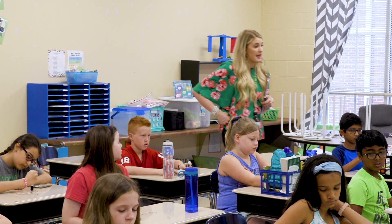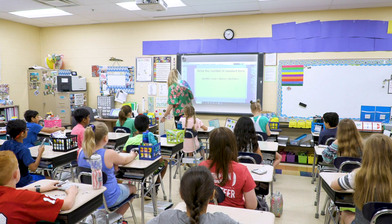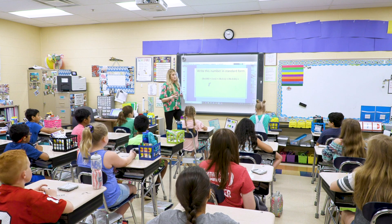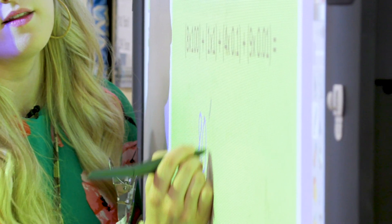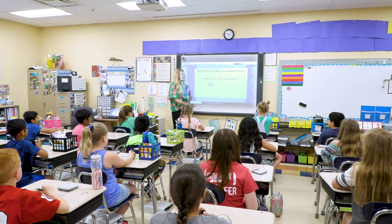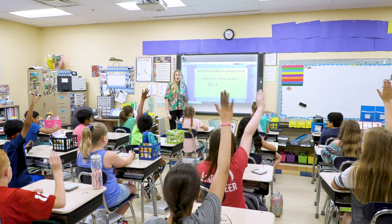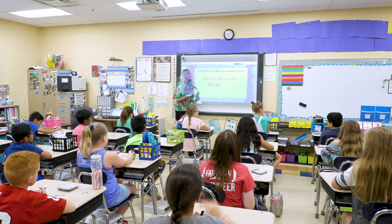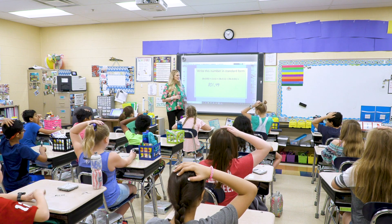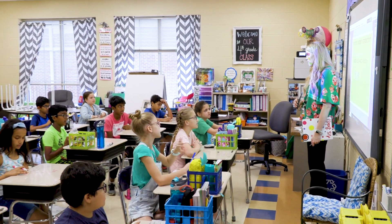We've got an eight in the hundreds place. We're creating a mystery number — converting to standard form. We've got an eight in the hundreds place. Do we have anything in the tens place? No — so we need to put a zero here. We've got a one in the ones place, a four in the tenths place, so we put a decimal and four, and then we have a nine in the hundredths place.